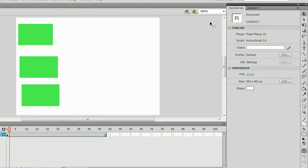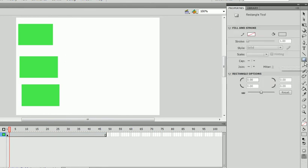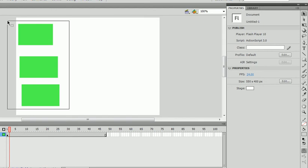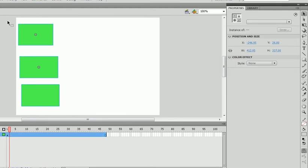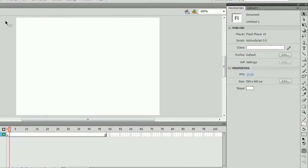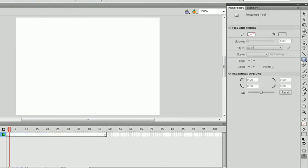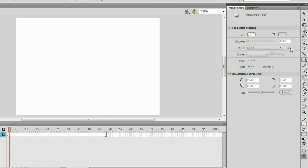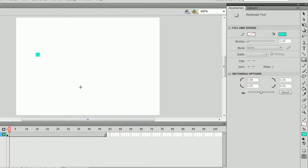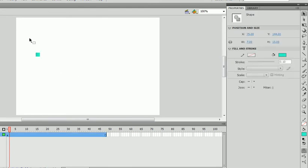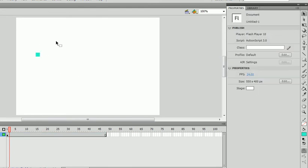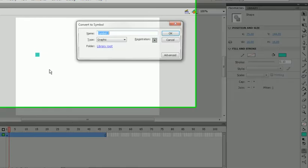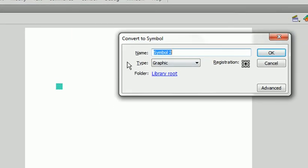Now let me discuss how you use the registration point. Let me delete all of this. Let's make this back to 100. Let's put it at this blue color. Make a really small one. Let's set this to a symbol. Let's name this small rectangle.